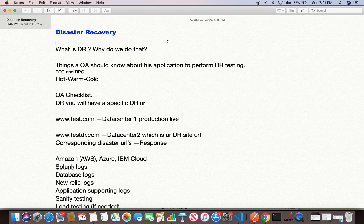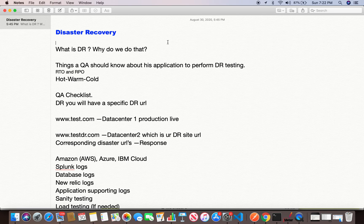Before starting DR testing, you need to understand the infrastructure setup of your current production live environment — how many servers your application has, what type of server it is, what database your application is using, whether there are any SharePoints, and whether they are on-premises or on the cloud. Gather all this information and understand how the system communicates with these servers when you perform a transaction or action on the UI. This end-to-end understanding gives you a lot of knowledge about your application and its testing scope.